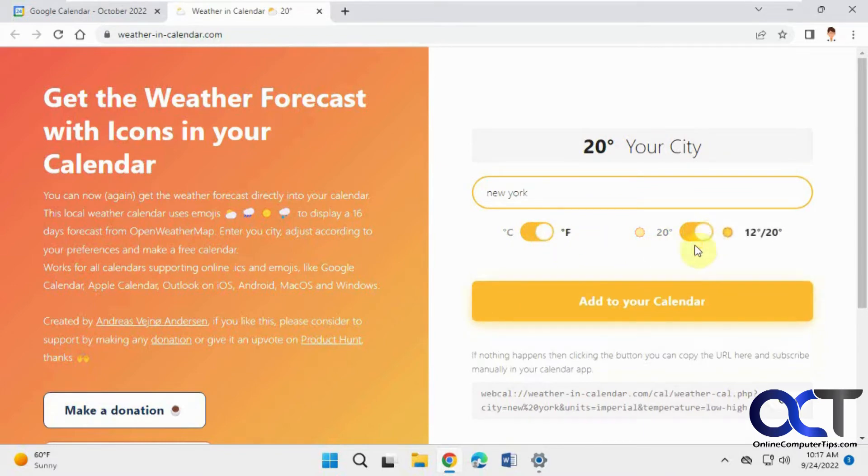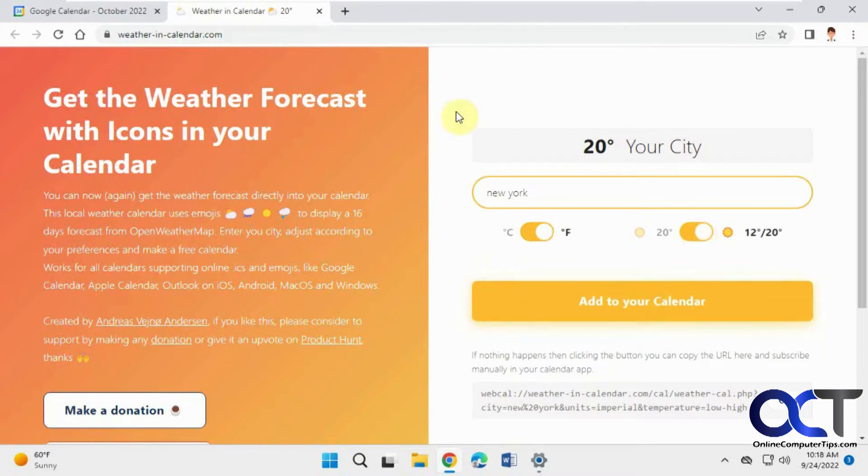Then you could either click Add to Calendar, and it'll open up and try to add it to your Google Calendar, or you could just copy this link right here. So that's what we're going to do, the easy way.